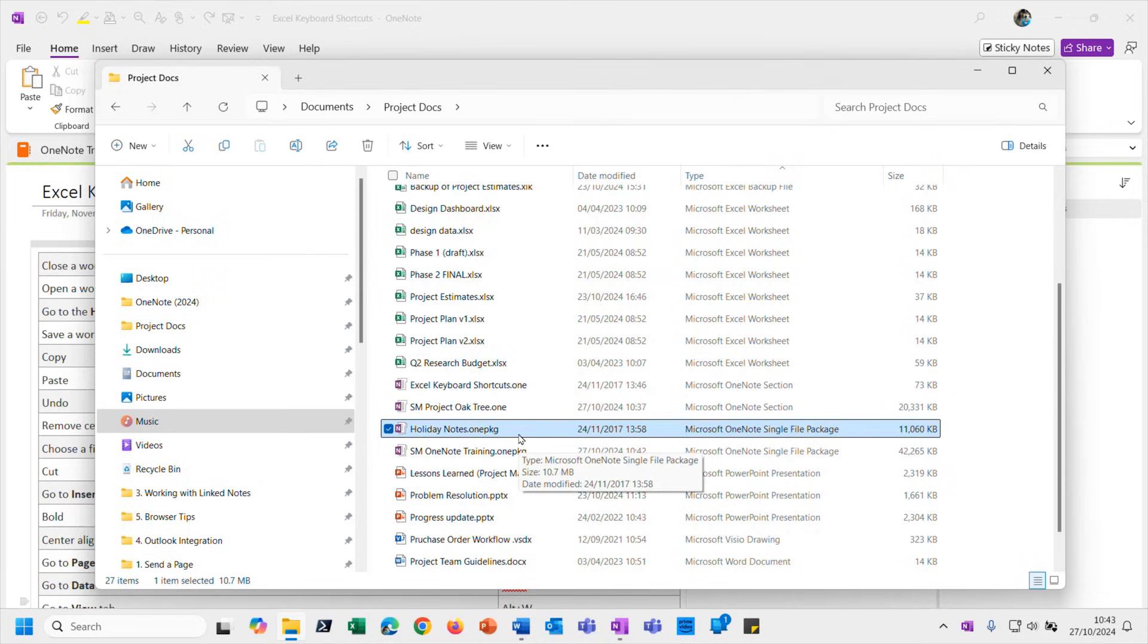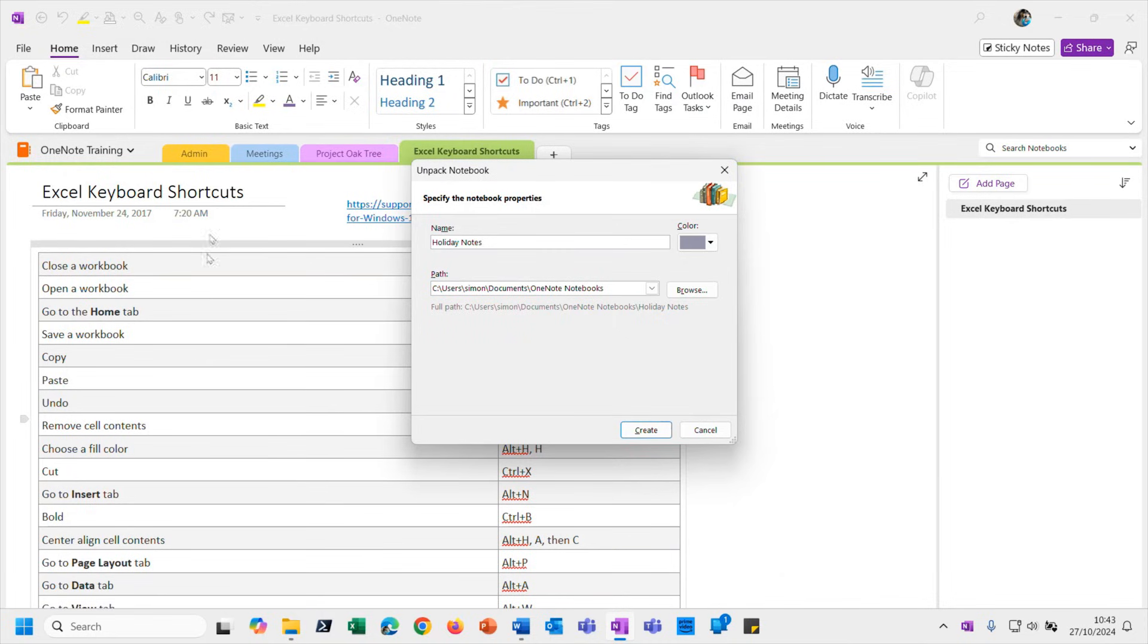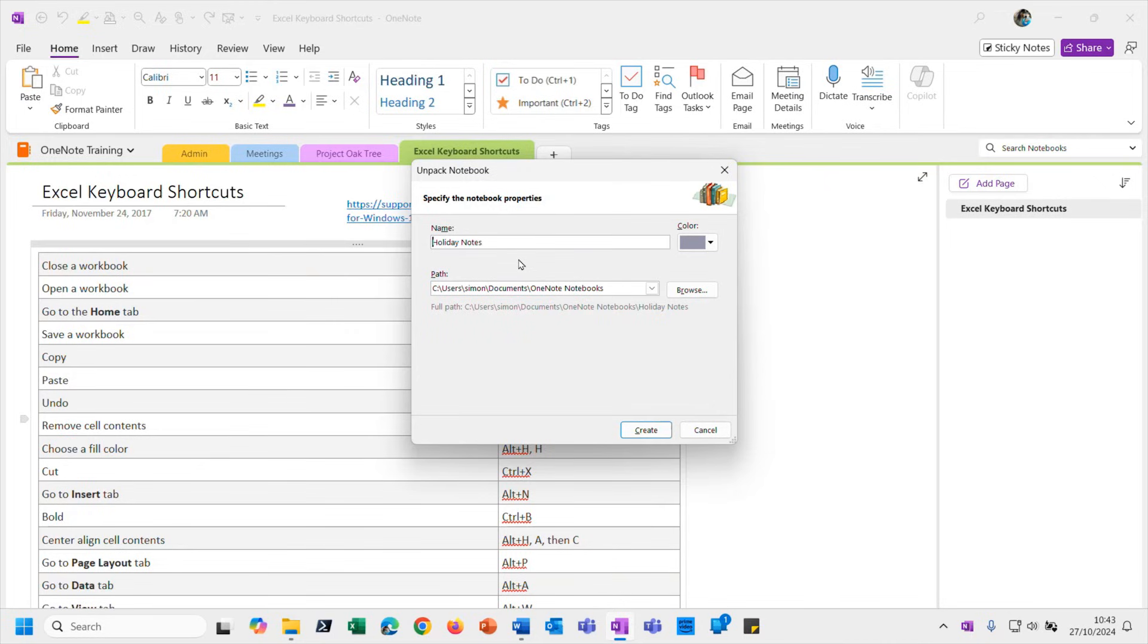And it's just the same sort of idea. Again, you double-click the file that you want to import into your OneNote. And the actual expression it's using - it's going to unpack the notebook. So this is the notebook that I'm unpacking. And as I said, you can have a go at this as well because I've given you this file.